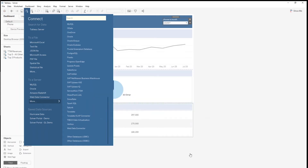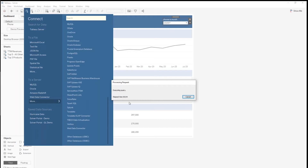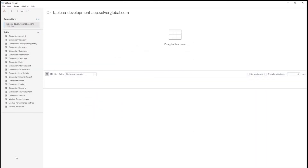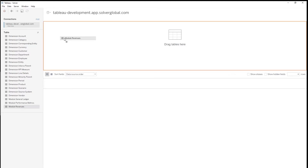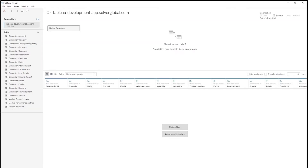As we connect, the process will execute a query and take us to the Data Source tab, where we can select the data we want to work with. In our case, we see dimensions and modules we enabled from our Solver data warehouse. Here, we want to work with sales, so we're going to grab our revenue module and drop that into the selection area. Then, we can apply the dimensions that we also want to be able to use in our report and set those relationships.